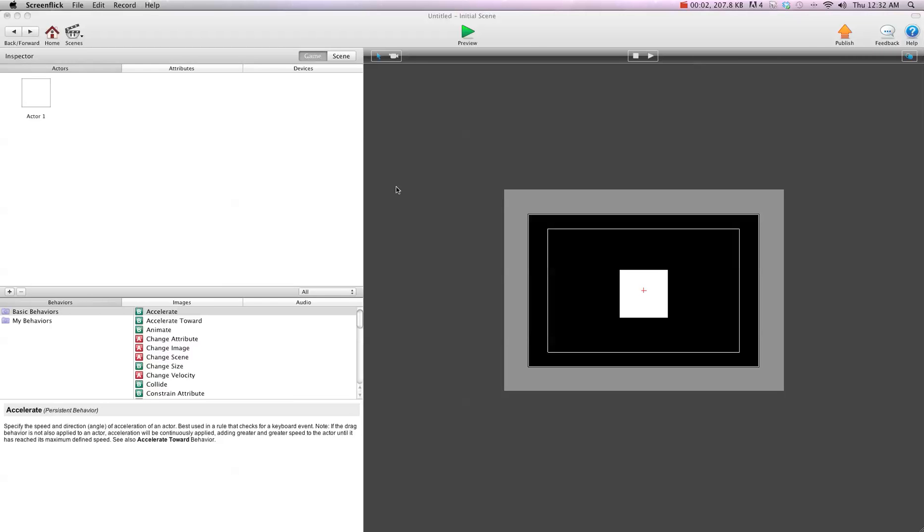Hey there everybody, T-Shirt Booth here for gshelper.com. In this video, I'm going to show you how to account for the mouse offset when constraining an actor to the mouse position.